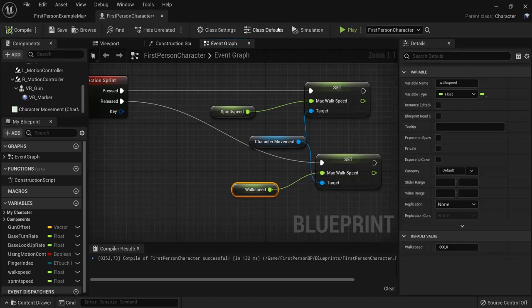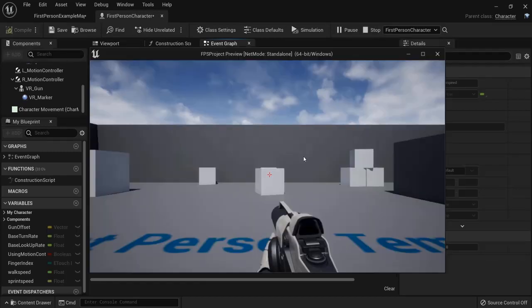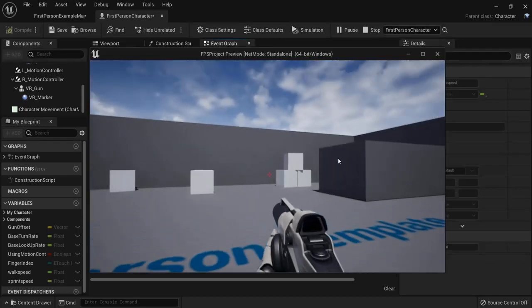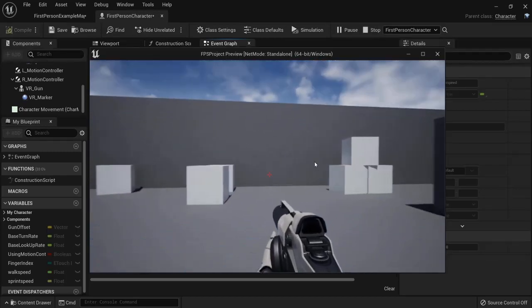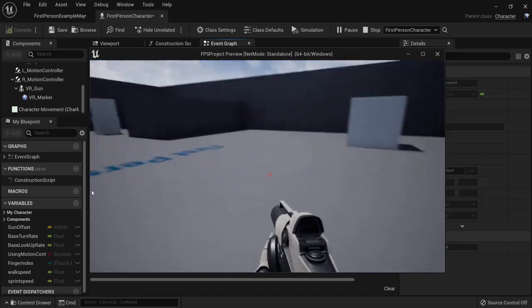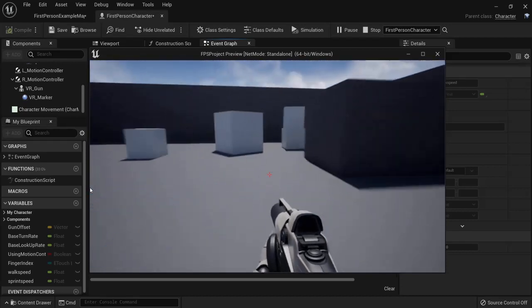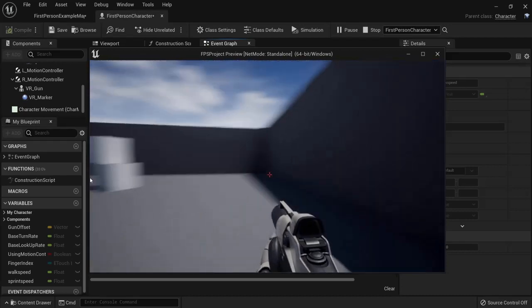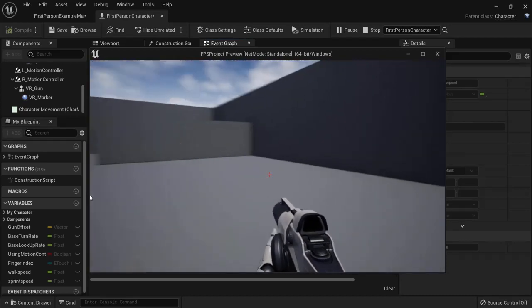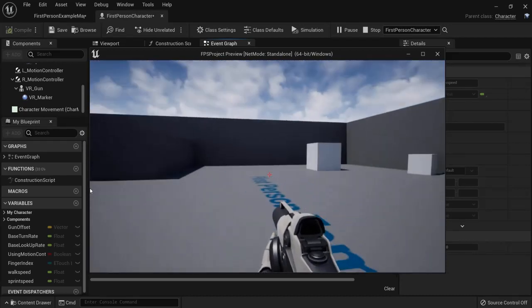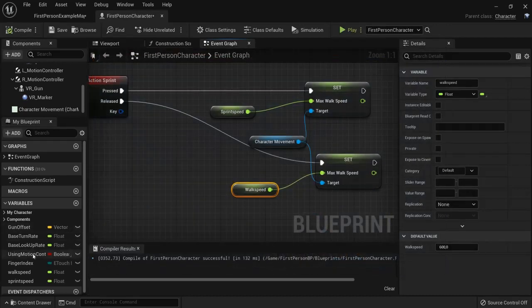Because right now hit compile then play. Right now I'm walking and I hold the shift key. And you can see I'm really sprinting ahead right now. Now for a game this is way too much.